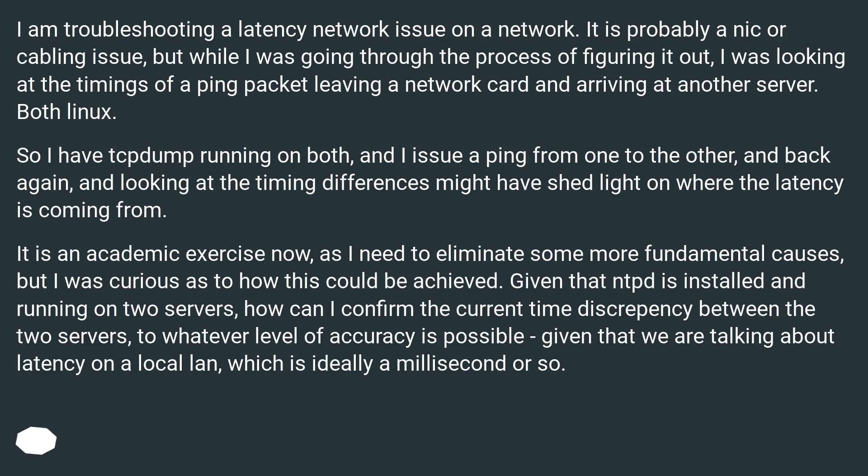It is an academic exercise now, as I need to eliminate some more fundamental causes, but I was curious as to how this could be achieved. Given that NTPD is installed and running on two servers, how can I confirm the current time discrepancy between the two servers, to whatever level of accuracy is possible? Given that we are talking about latency on a local LAN, which is ideally a millisecond or so.